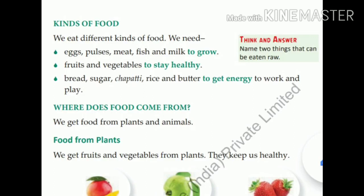Where does food come from? We get food from plants and animals. Food from plants: we get fruits and vegetables from plants. They keep us healthy.